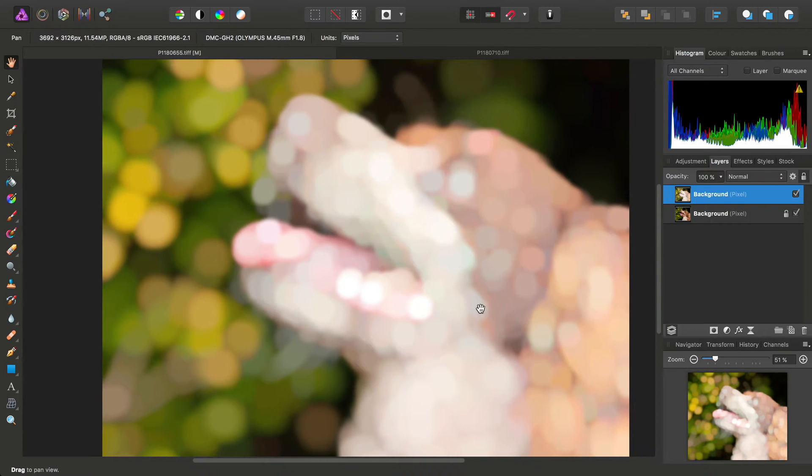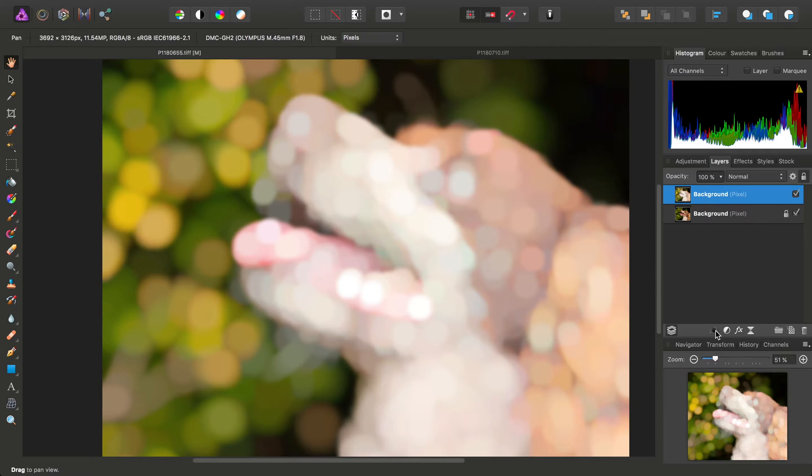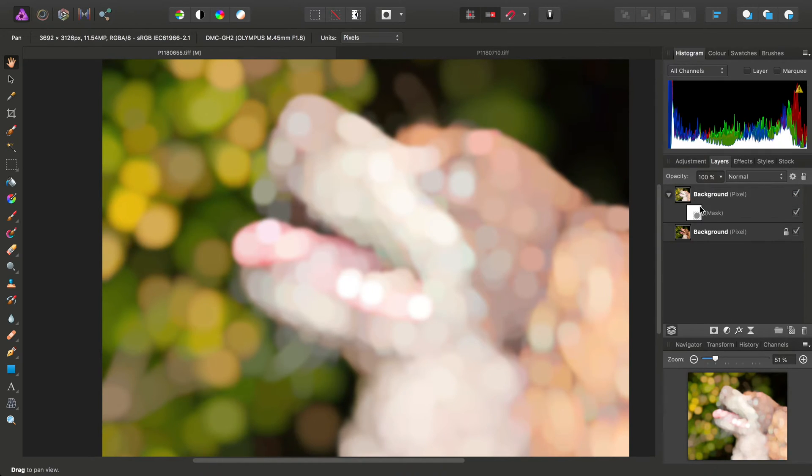So far so good. So then all we need to do with this bokeh layer is add a Mask layer, and then go into the Mask layer, select it,